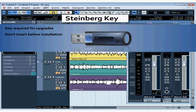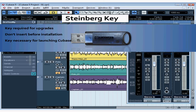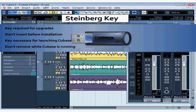Don't insert the key before you install Cubase. You insert the key into one of your computer's USB ports before you launch Cubase after installation. Cubase won't launch or run if the key is not in your computer. If you remove the key while Cubase is running, you'll probably crash your session and possibly crash your computer.